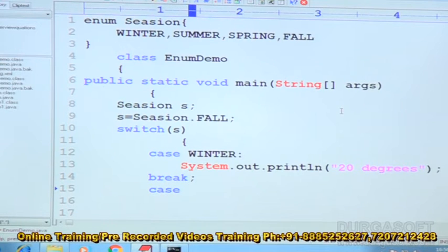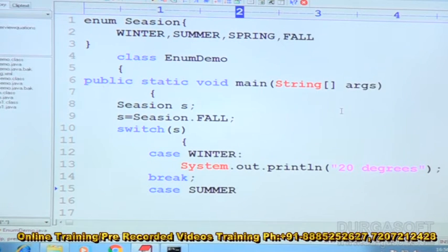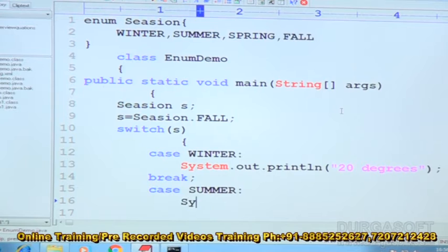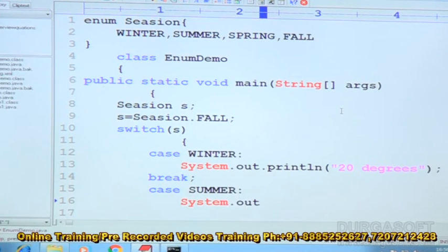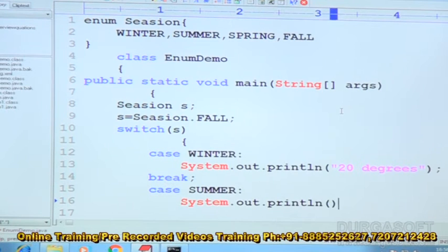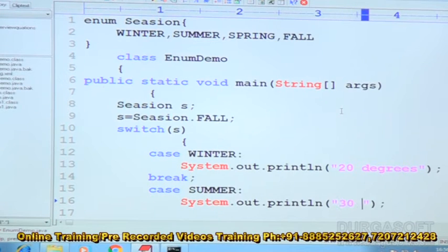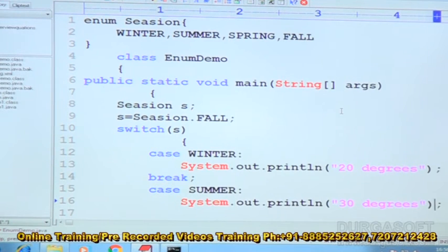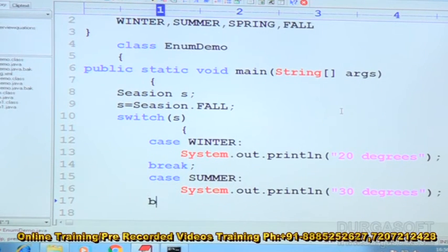Case 2: summer. Then colon. System.out.println — 30 degrees. Then break.